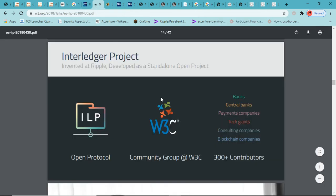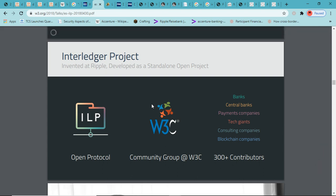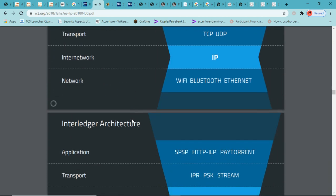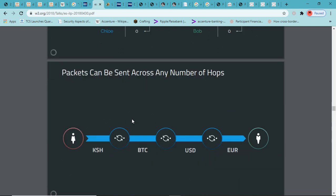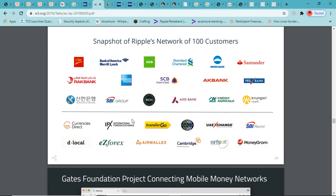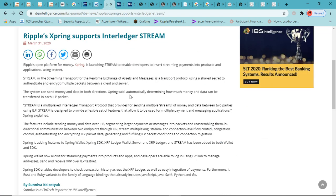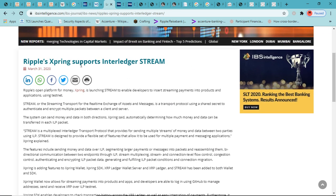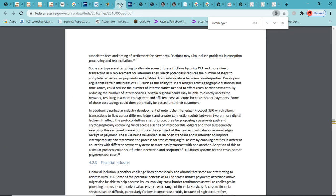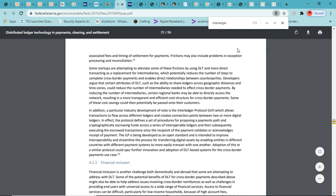Nasdaq with Hyperledger Fabric and Chain. This document has a ton of stuff in it. This is cross-ledger DvP. Interledger was invented at Ripple, developed as a standalone project. I think most of us in the XRP community know who contributed to Interledger, who it was invented by, and who it was gifted to. 300 plus contributors: banks, central banks, payment companies, tech giants, consulting companies, and blockchain companies.